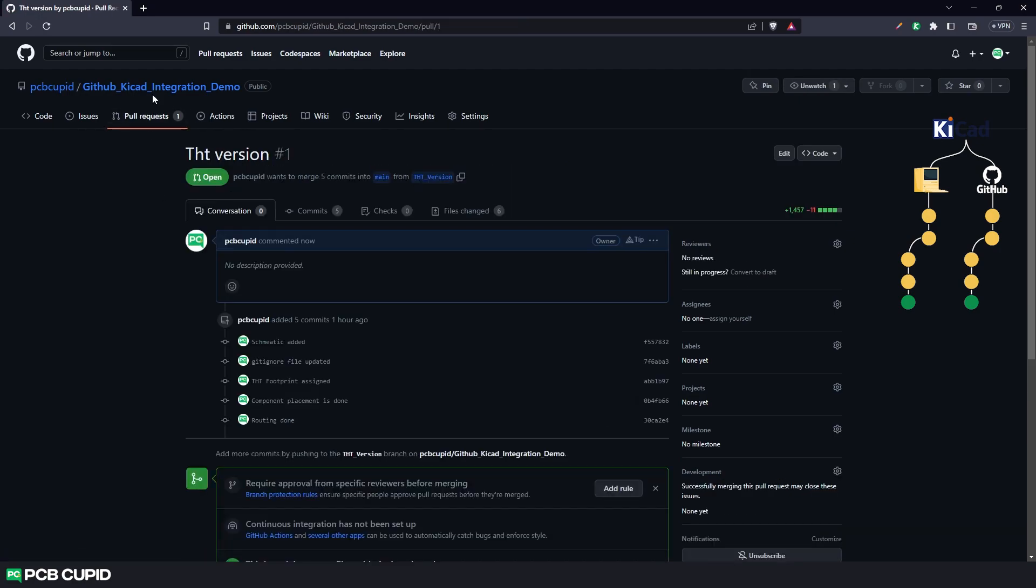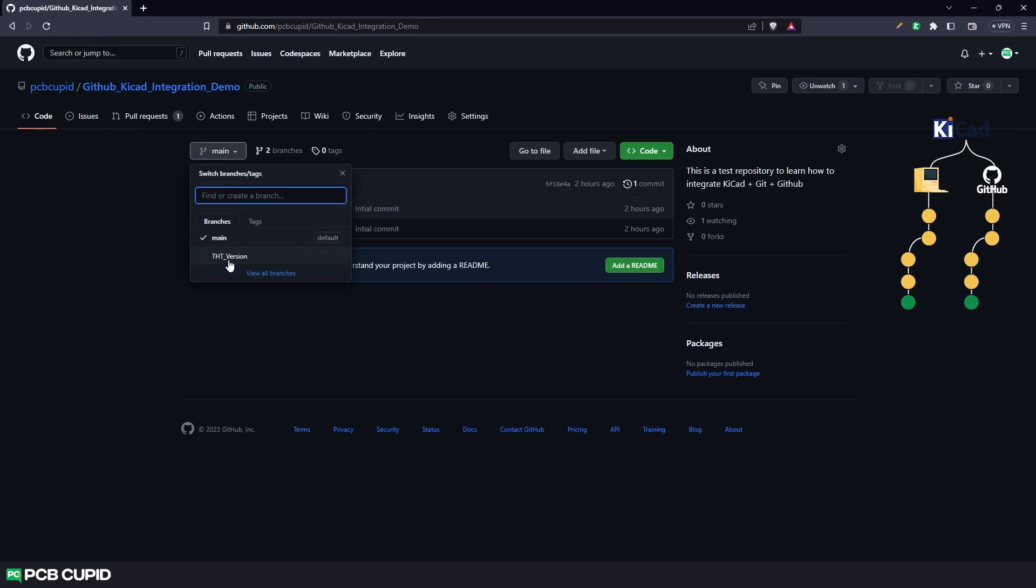Now when I go back to the repository's home page, we can see here we have two different branches. One is the main branch and the other one is the THD version branch.